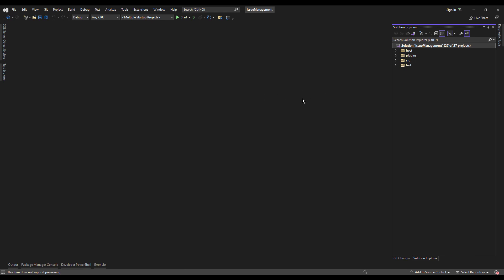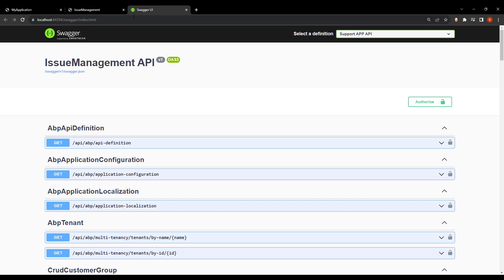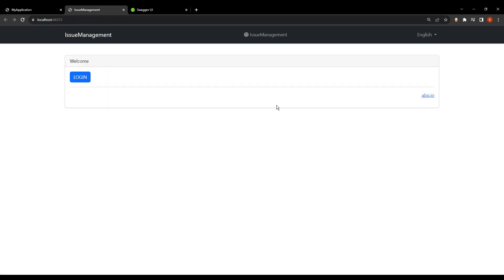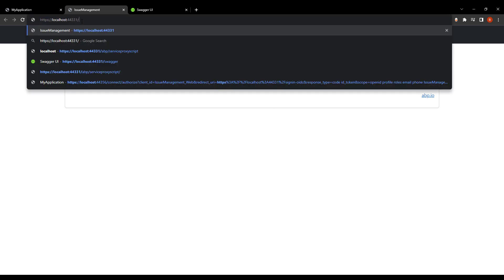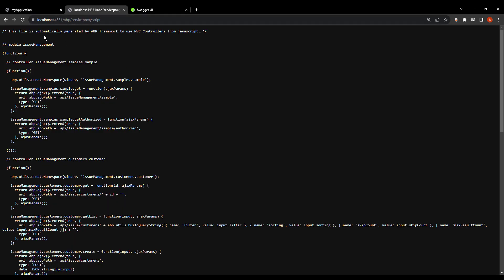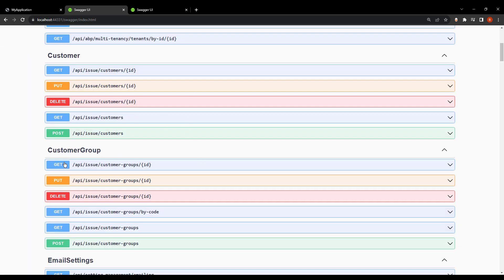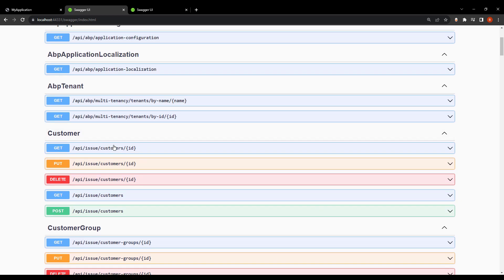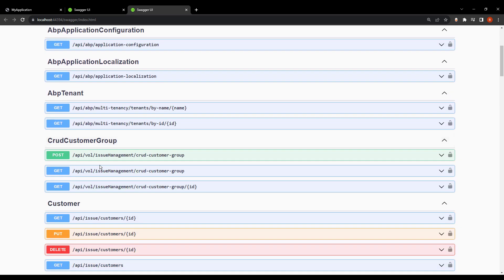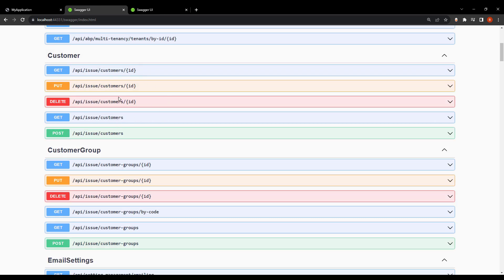Now for the JavaScript proxies generation, I'm going to run the three projects: the HTTP API host, the web host, and the auth server. If we go to ABP service proxy script, we can see the JavaScript proxies that we can generate. Moving to Swagger, we can see the customer and customer group endpoints that we'll generate the JavaScript proxies for. Of course, it's not going to generate for the CRUD customer group, since that comes from the application layer, and the web host is not related to the application layer.